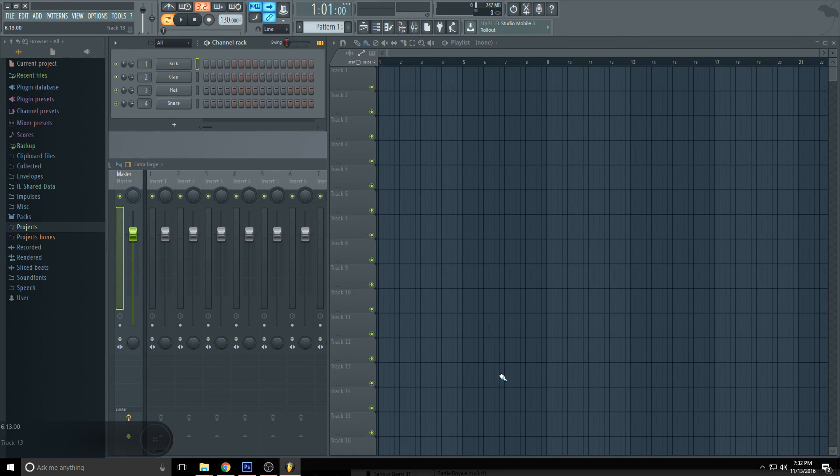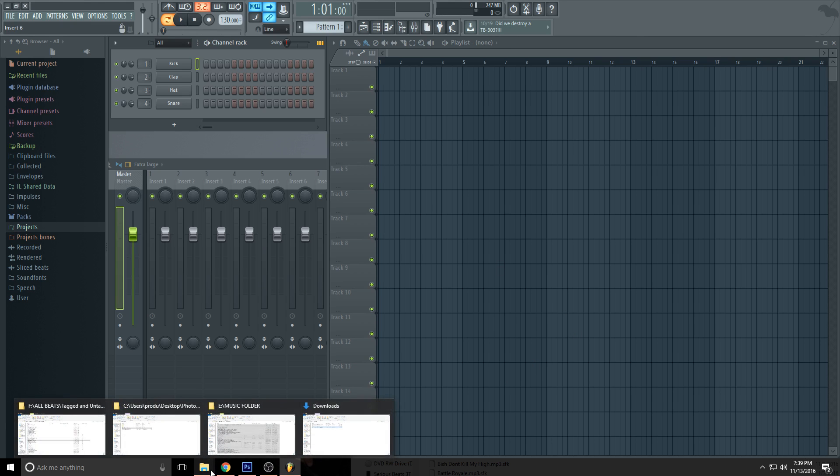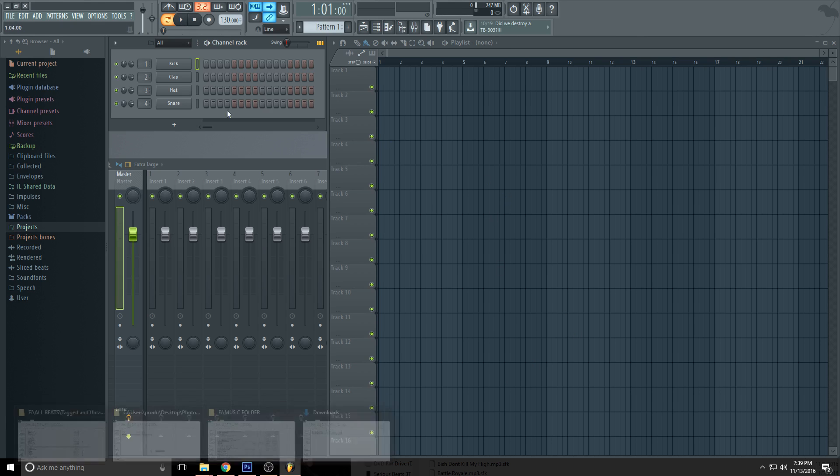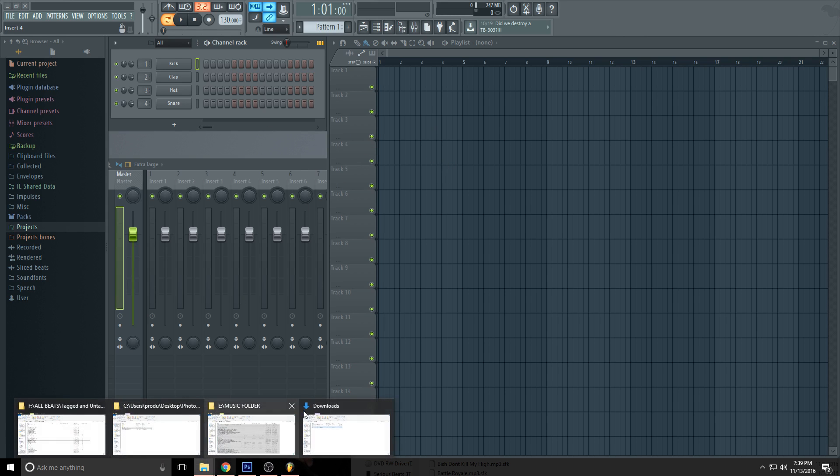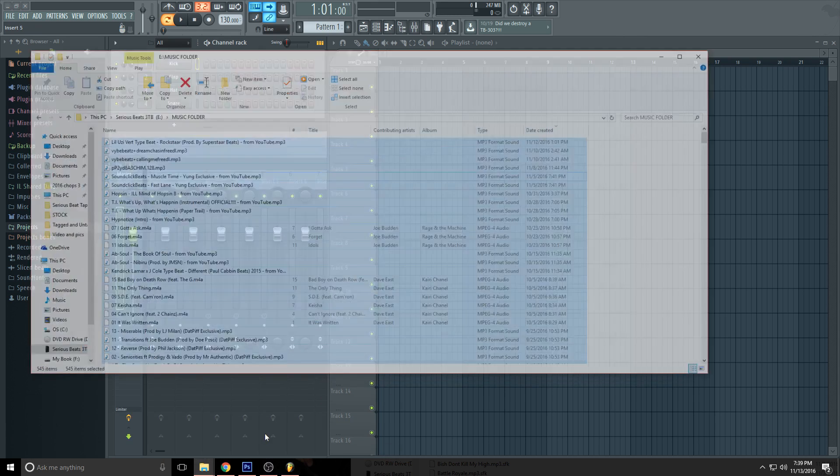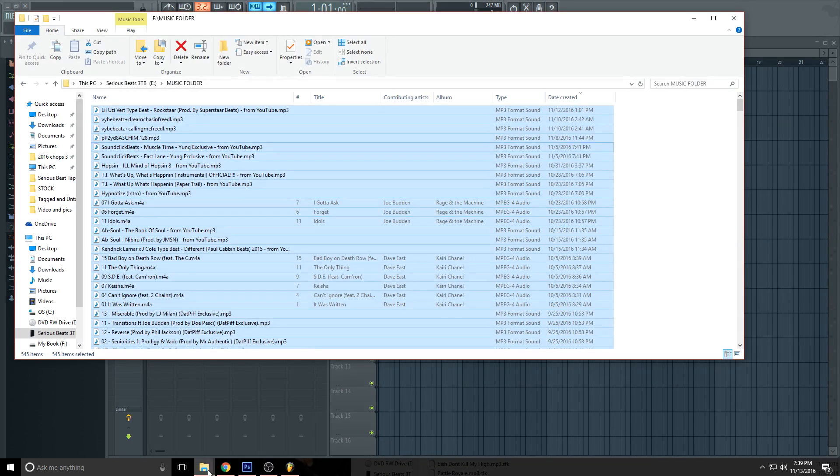Yo what's up, it's Serious Beats. Really quick I'm just going to show you how to make a video through FL without having to use After Effects and you can still get the audio spectrum and export it in HD. You can either open your project and export the audio with the video with your project open, or this is how I do it.